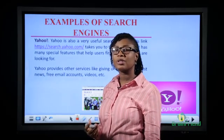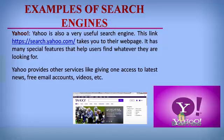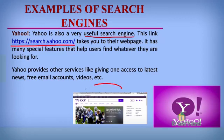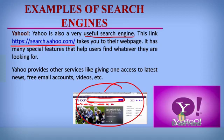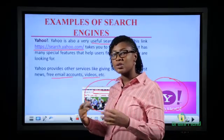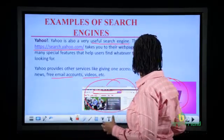Yahoo is another popular and useful search engine. When you go to their website, you can type in the search box for whatever you're looking for. Yahoo already has links for entertainment, sports, finance, news, and Yahoo Mail. If you click on more, you have other offerings like lifestyle and free email accounts, videos, and so on. They're not just used for searching — they have other features that help us on the internet.